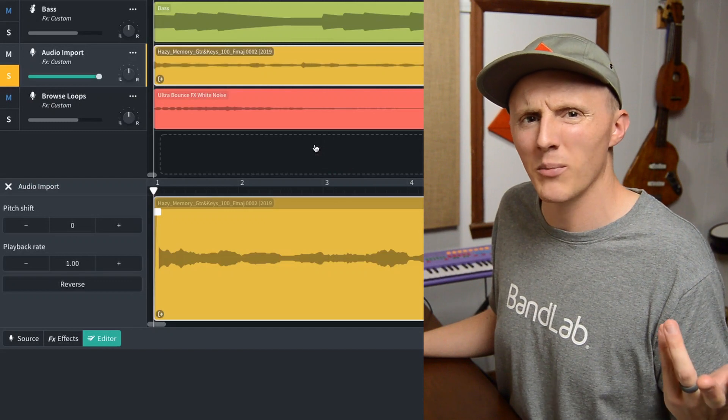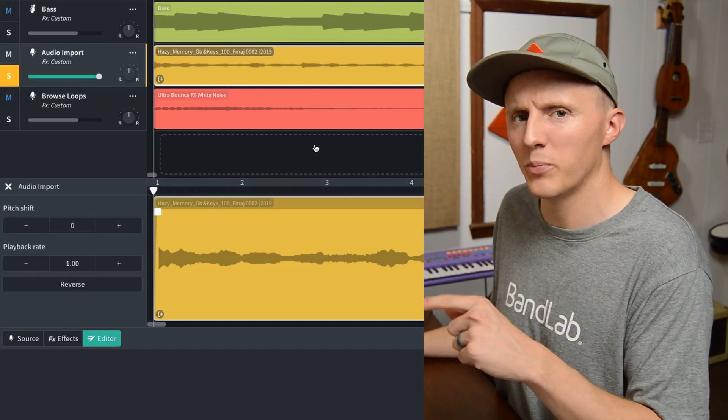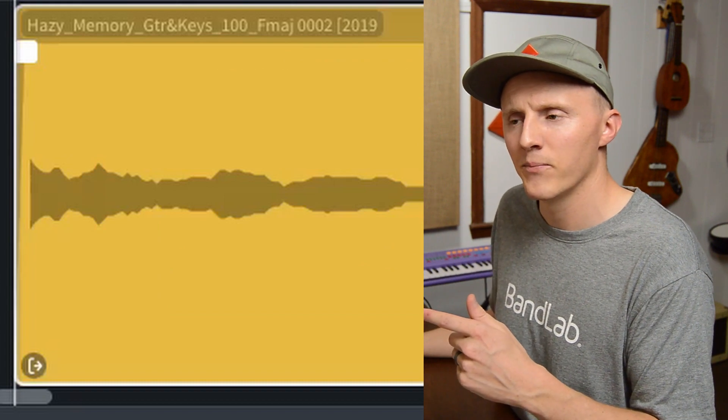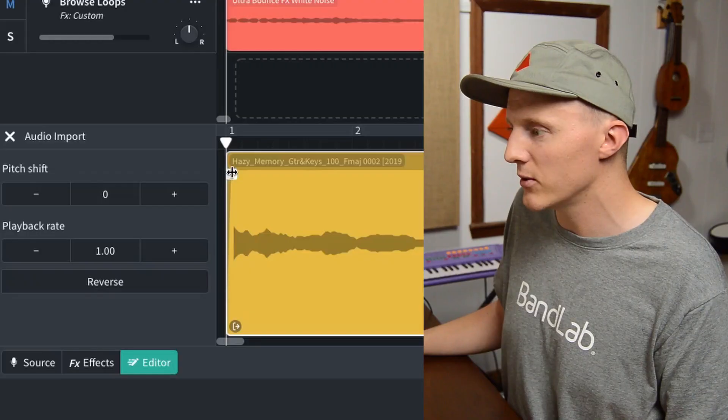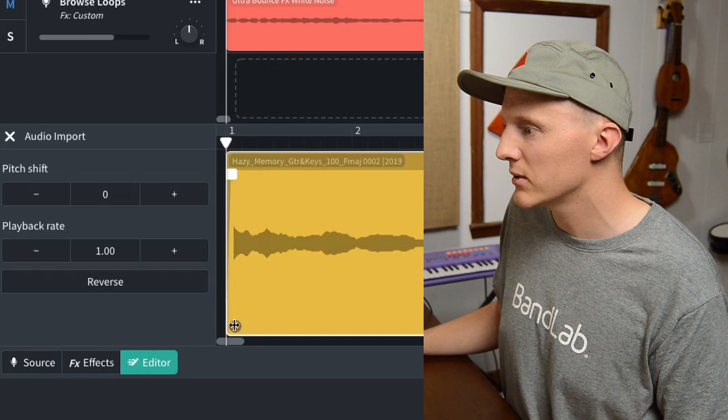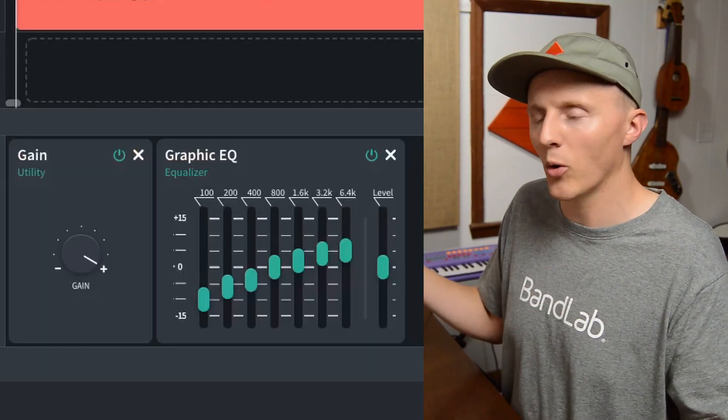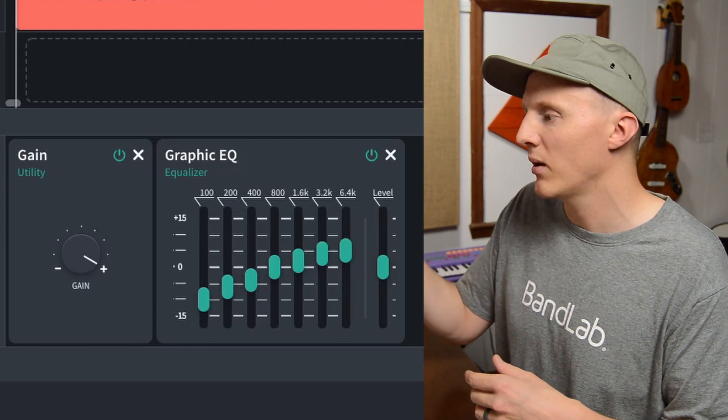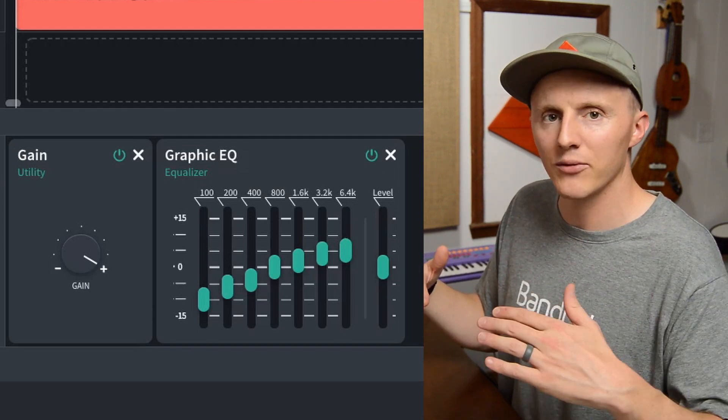Import audio slash MIDI tracks is where you can grab files that you already have and use them in your BandLab projects. For this, I grabbed a sample — this loop that I made called Hazy Memory: guitar and keys, 100 beats per minute, F major. I used this sample as the foundation of the beat and built around it. Going back to the editor, I used the fade in and fade out slider to make sure there wasn't a clipping sound at the beginning of that sample. For the effects, the presets are a little more wide ranging — I used a gain to turn it up and then a graphic EQ to shave off some of the low end.